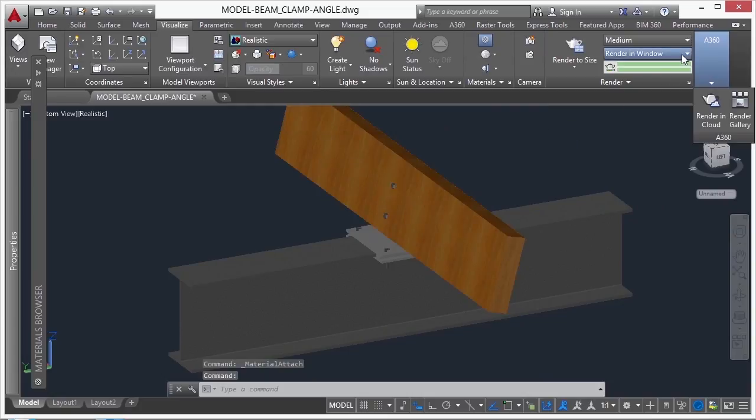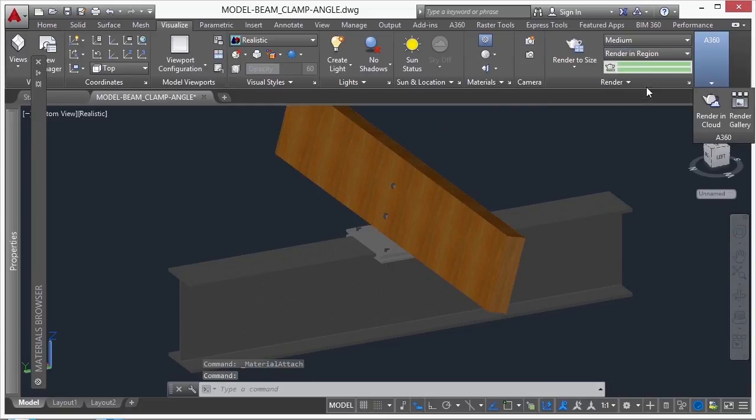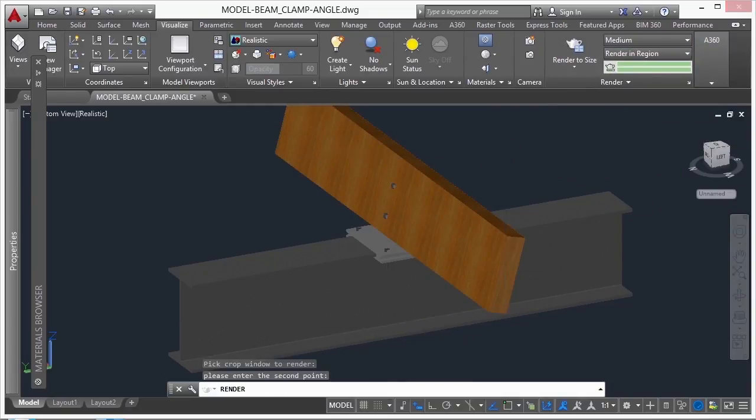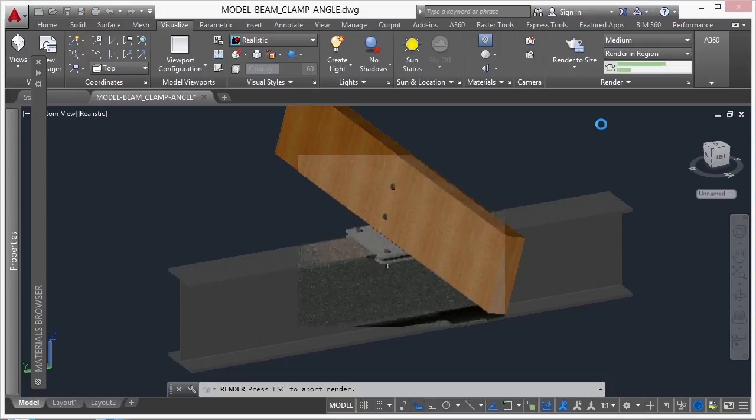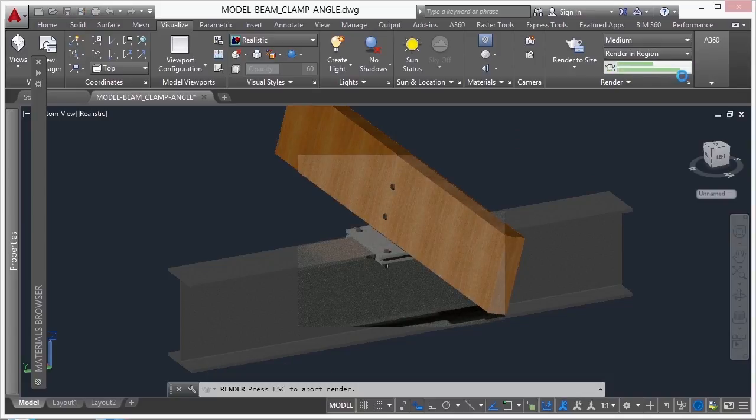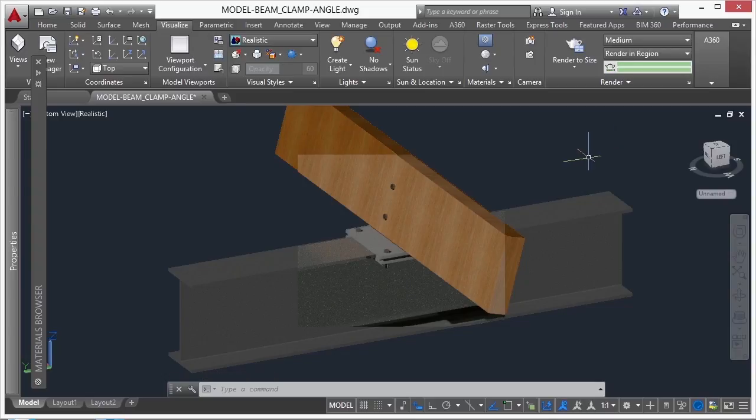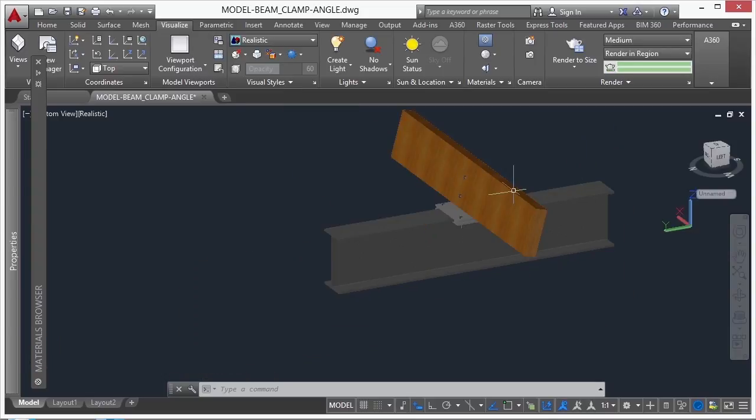Once I have everything set, I can do a rendering of my 3D model. Just watch the progress bar, and you can kind of get a look of what it will be like once it gets into a full 3D rendered drawing. So, it's pretty simple.